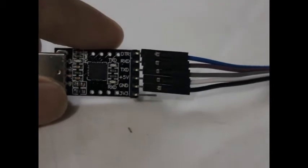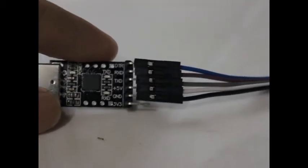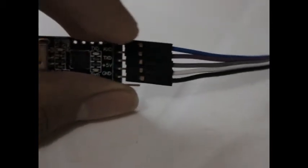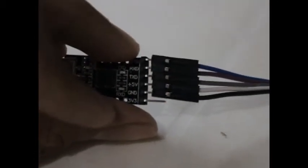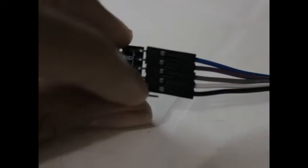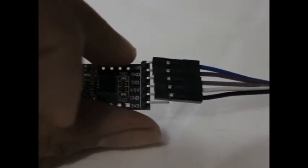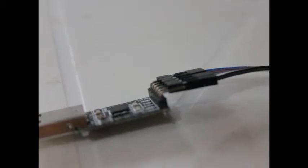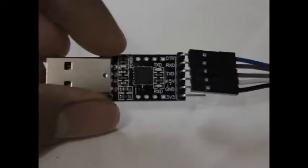If you're using a 3.3 volt Pro Micro, you could use the 3.3V pin here. But I'm using a 5 volt version, so I'll use the positive 5 volts. You'll know it's 3.3 volts when it's 8 megahertz, and 16 megahertz if it's 5 volts.